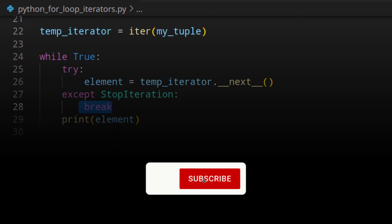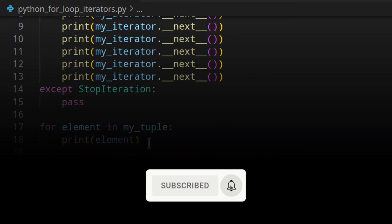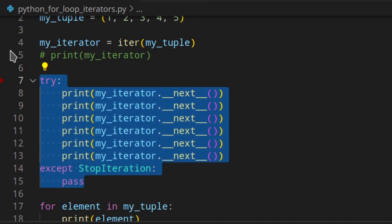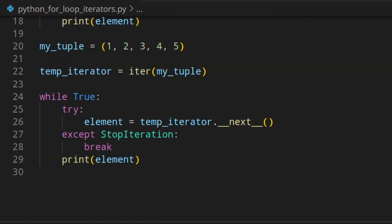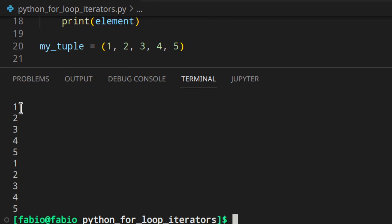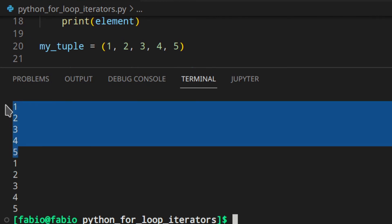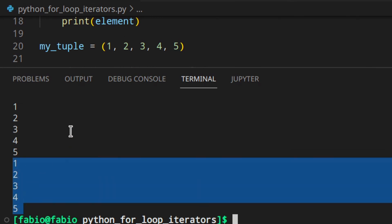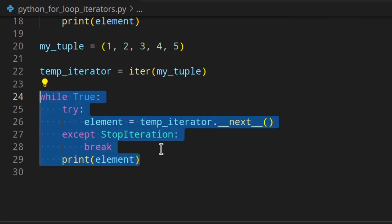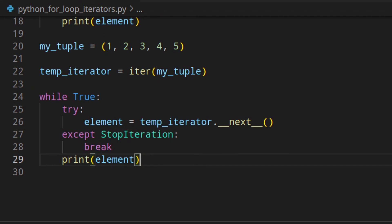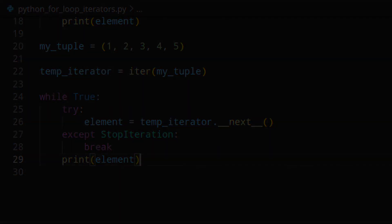This is basically what the for loop does under the hood. If we run that, as you can see you get 1, 2, 3, 4, 5 from the actual for loop, and the same from our custom while-true loop — we've just recreated the functionality of a for loop. Of course, all of this is done by Python behind the scenes so we don't need to worry about it, but at least now you know how the for loop actually works.